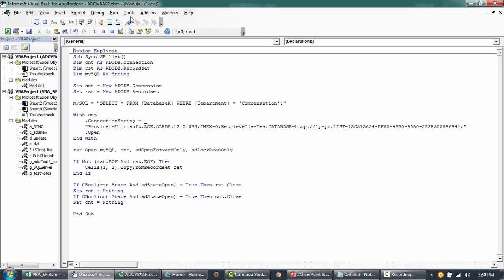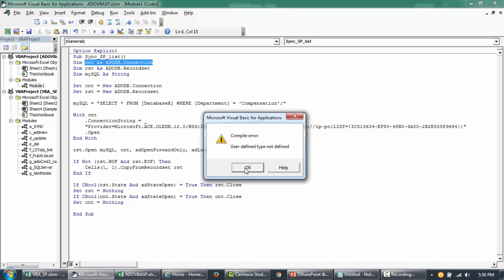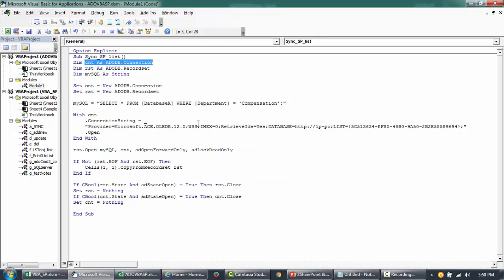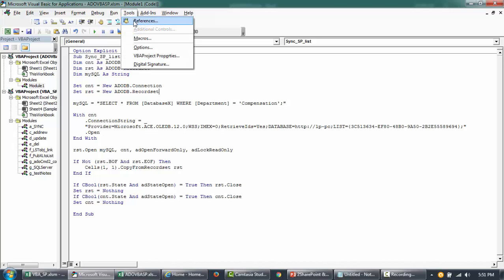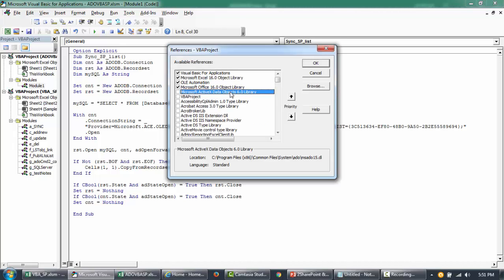If I try to debug this code, it says 'user defined type not defined' — it did not understand 'ADODB.Connection'. This is because when you work with ADO you need to create a reference to the ADO library. So the first thing you need to do is go to Tools, then References.